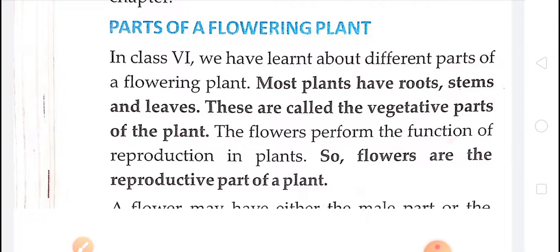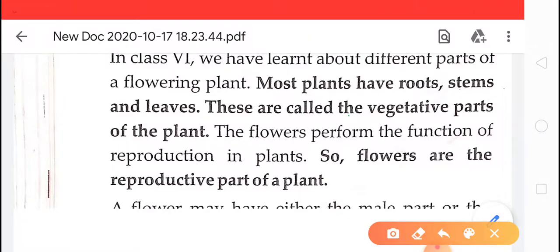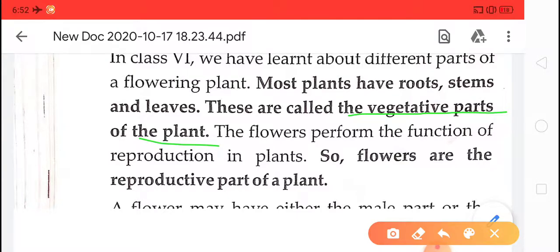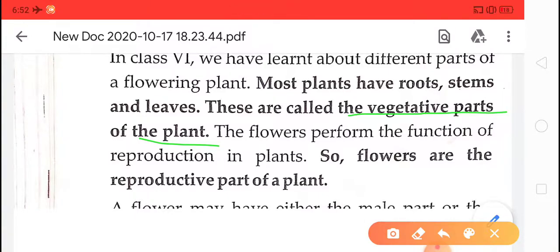In class 6, children, we discussed the parts of the plant like root, stem, and leaves. These parts of the plant play a very important role in reproduction, in the production of new plants. These parts are called vegetative parts of the plant — root, stems, and leaves are vegetative parts and play an important role in reproduction.